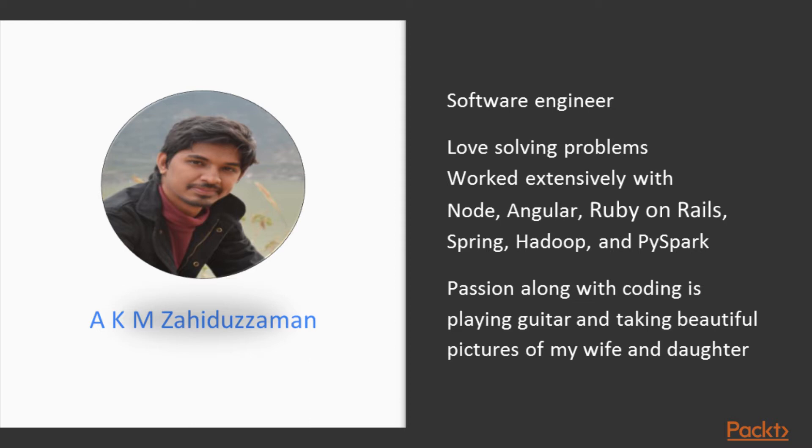Ruby on Rails, Spring Framework in Java, and Hadoop along with PySpark.